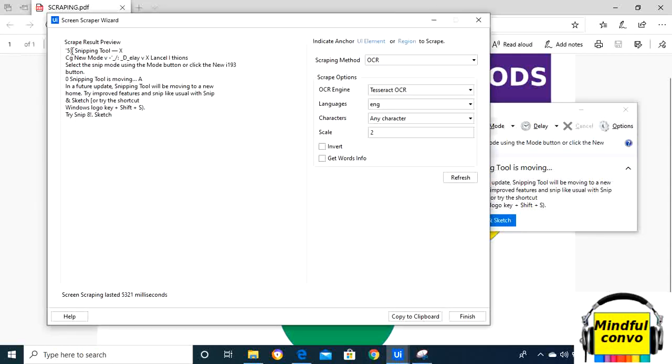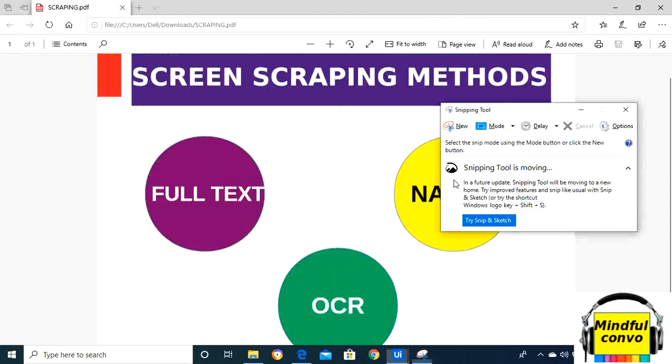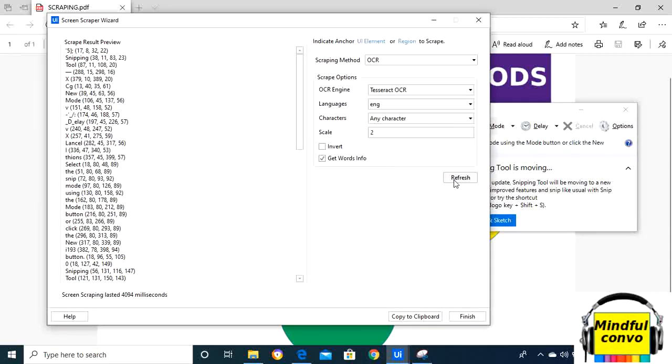the other things too, like snipping tool, new mode, and all these things. Now when we click on get words info and click the refresh button, it will again give us the screen coordinates with